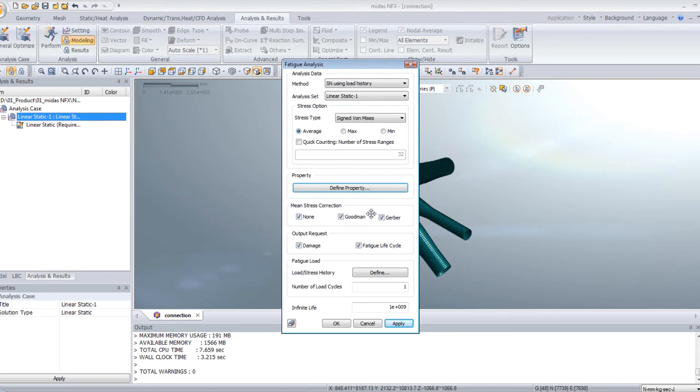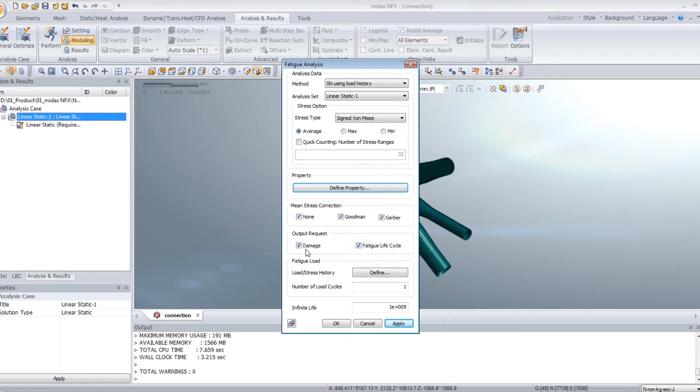Now for the mean stress correction, you have no mean stress correction, Goodman and Gerber. Let's use that. Output request, you have two types, the damage and the fatigue life cycle. For the fatigue load, you have to click on define to define your fatigue load function.